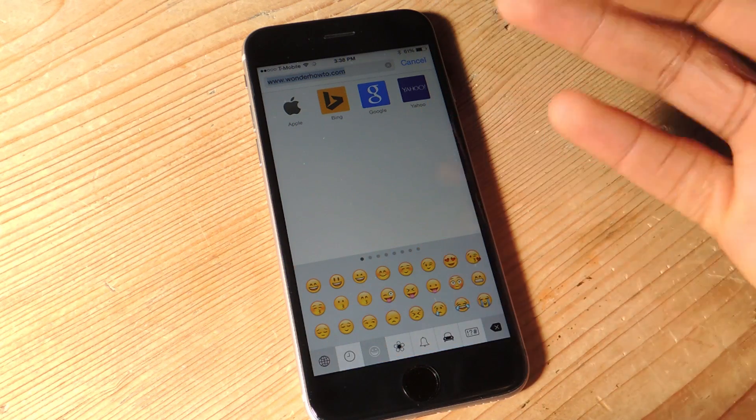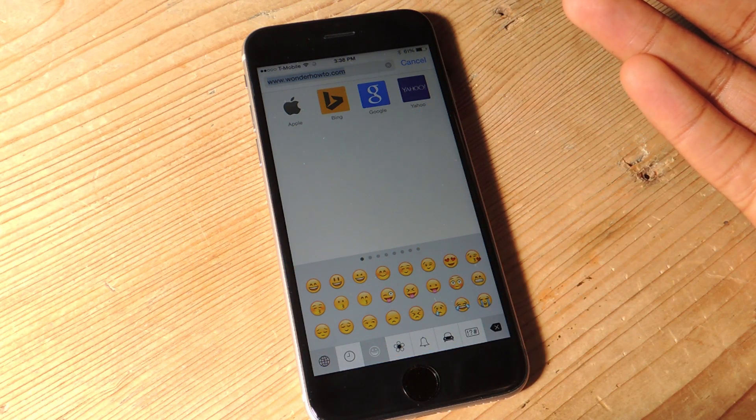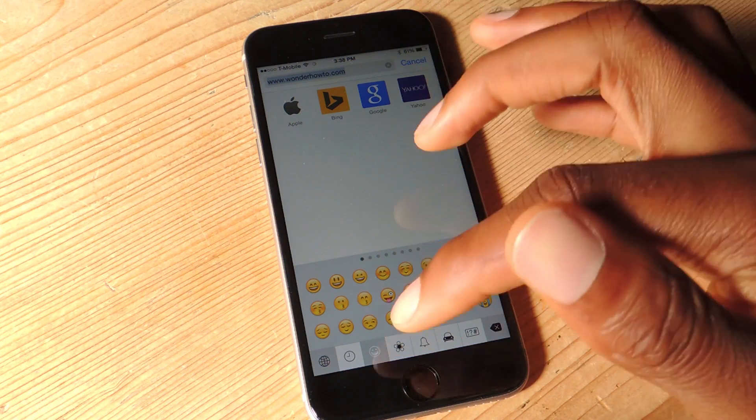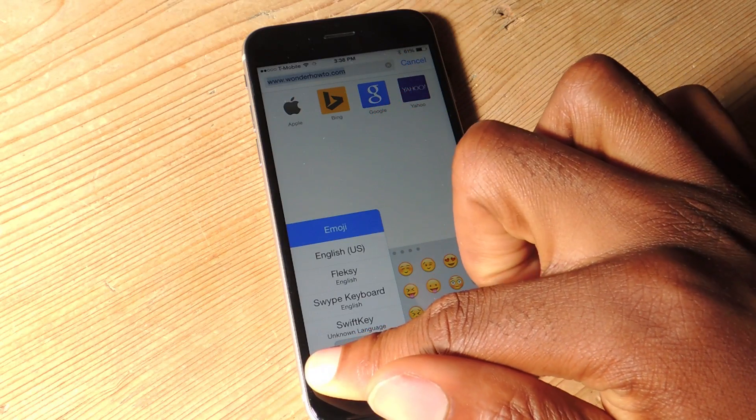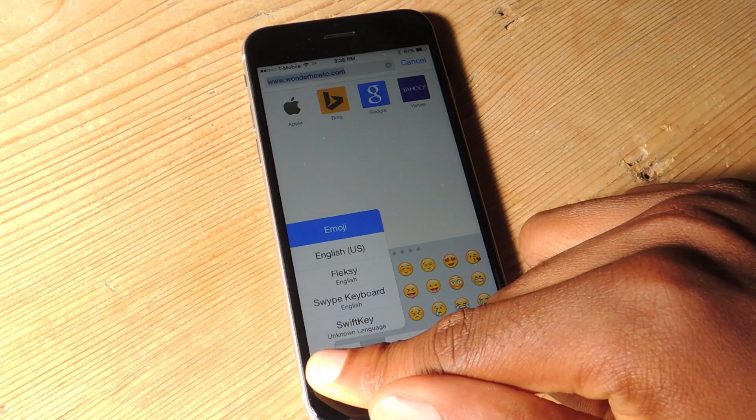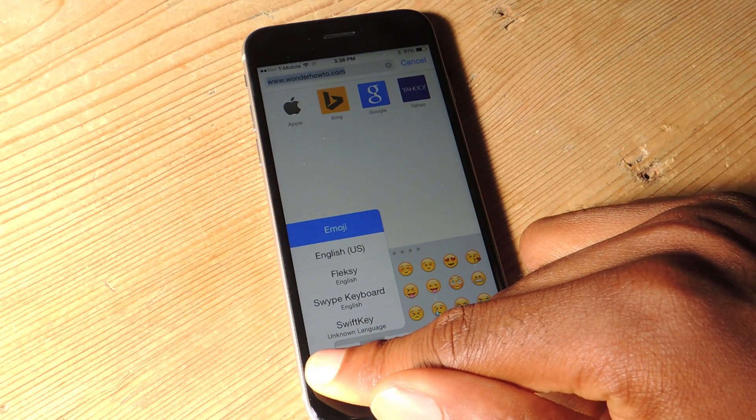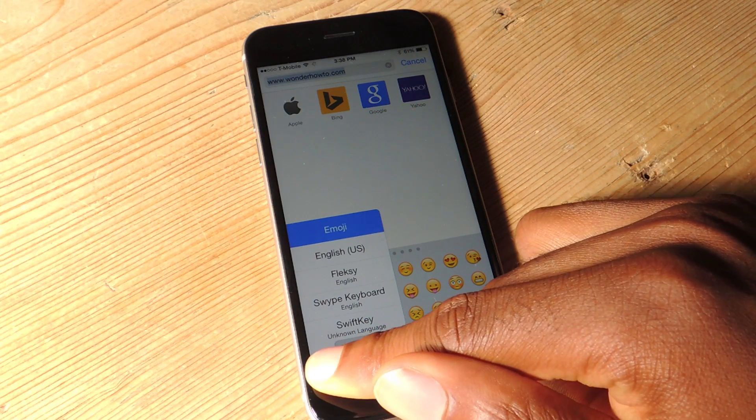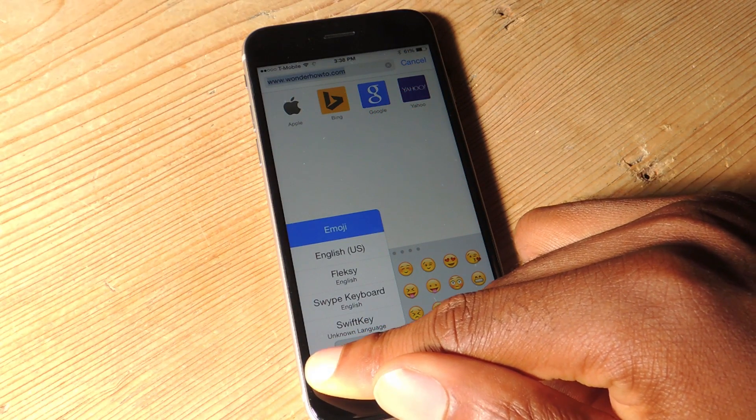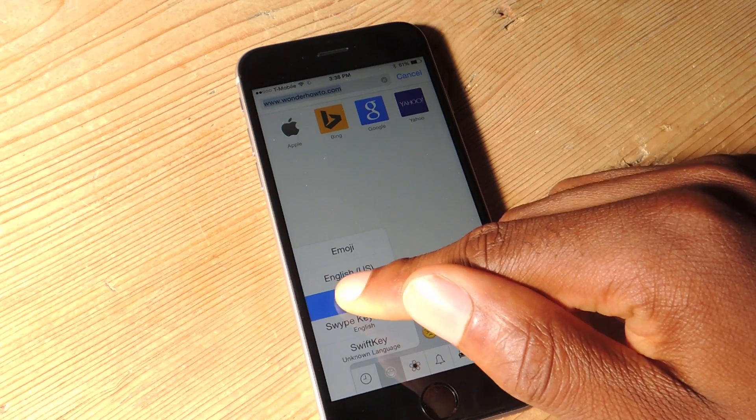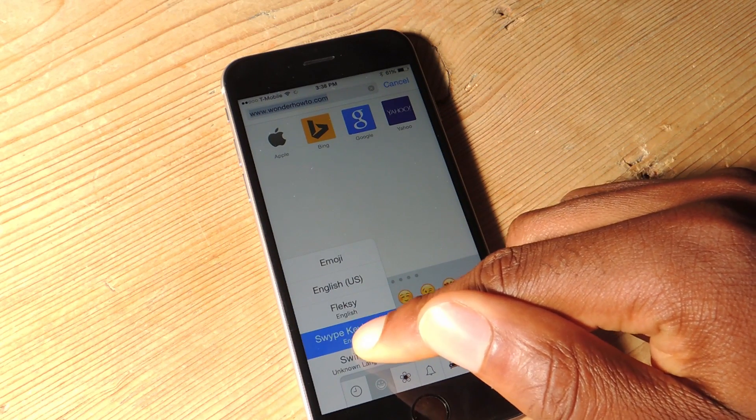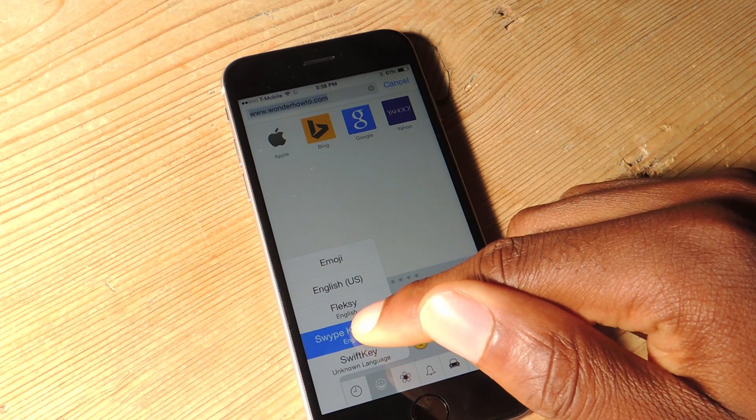Now when you're in the standard iOS 8 keyboard, which is this one, you can actually tap and hold, and you see that it'll bring up all of the options. And from here I can select whichever keyboard I want.